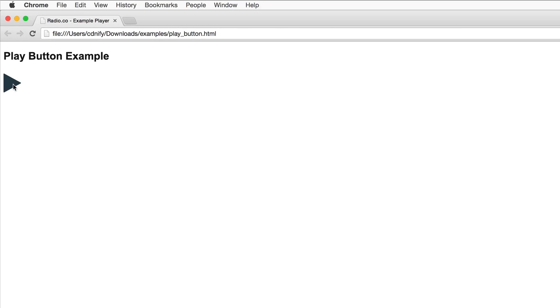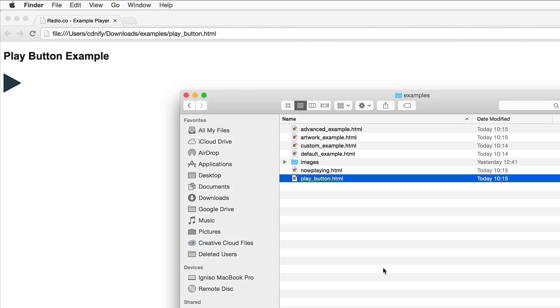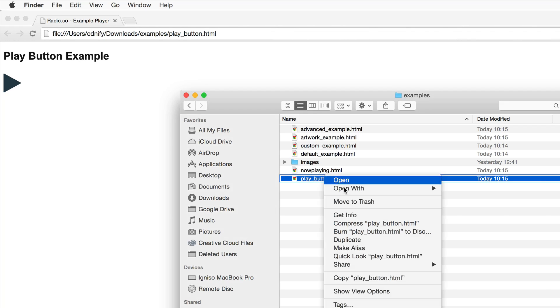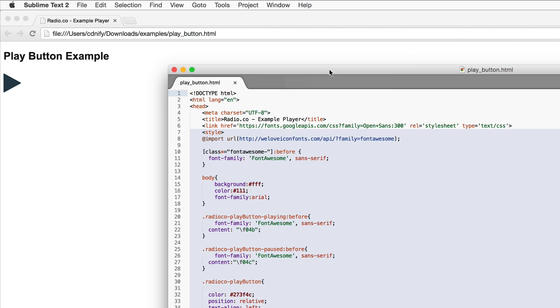So here we have the play button. It's just a standalone play button which allows you to play and pause the stream. This will be handy if you want to include the play button somewhere on your website such as a nav bar or anywhere else where you wouldn't want the extra functionality that the default player offers. So let's have a look at the code for this play button. I'll open it in our text editor.